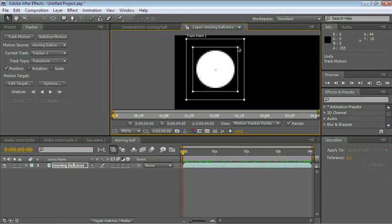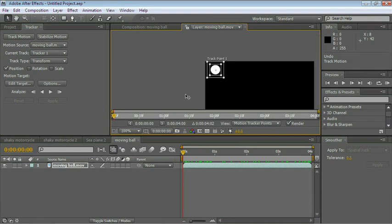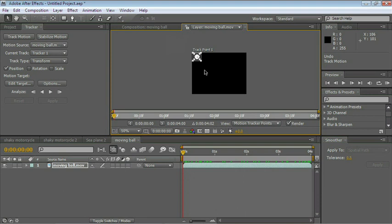Just make it a little bit larger. Let's zoom out again and analyze forward again.